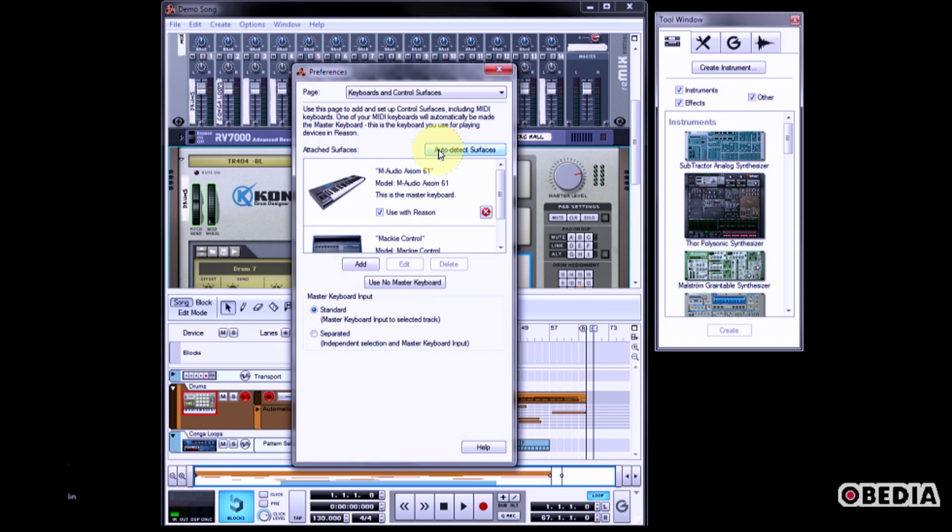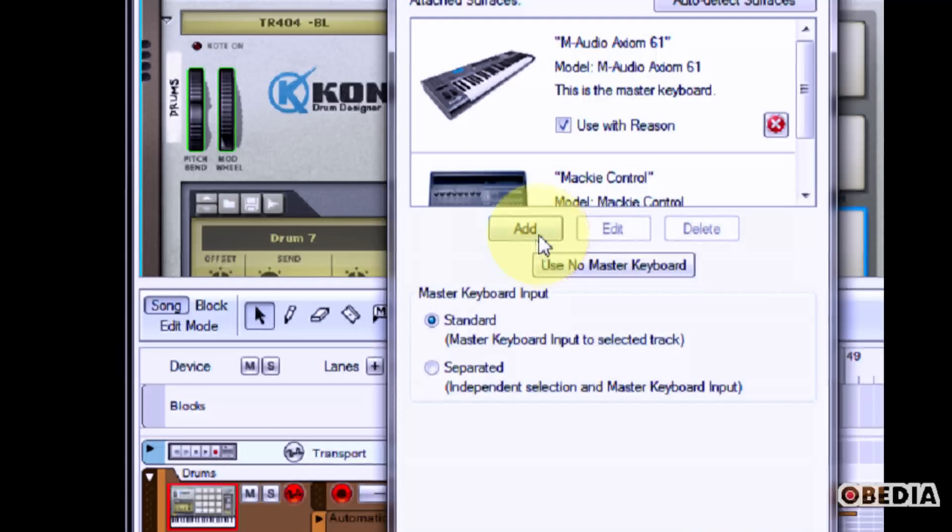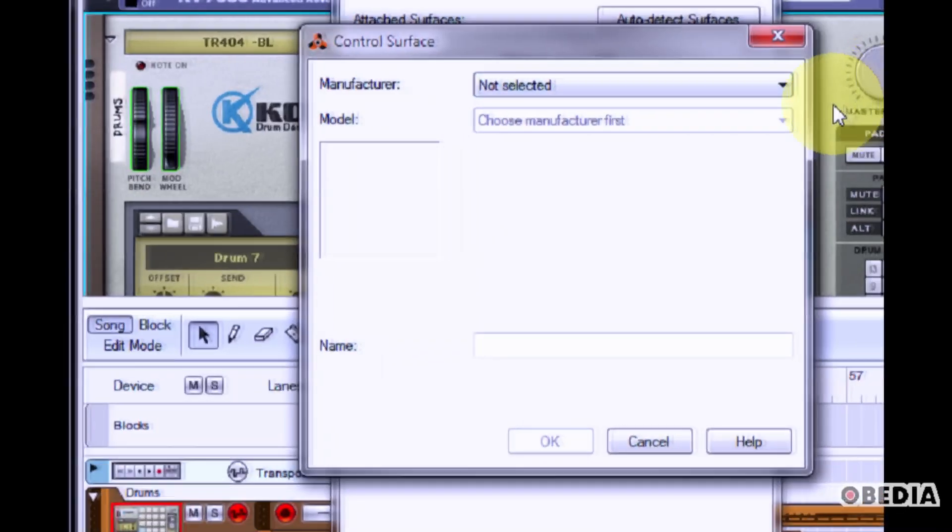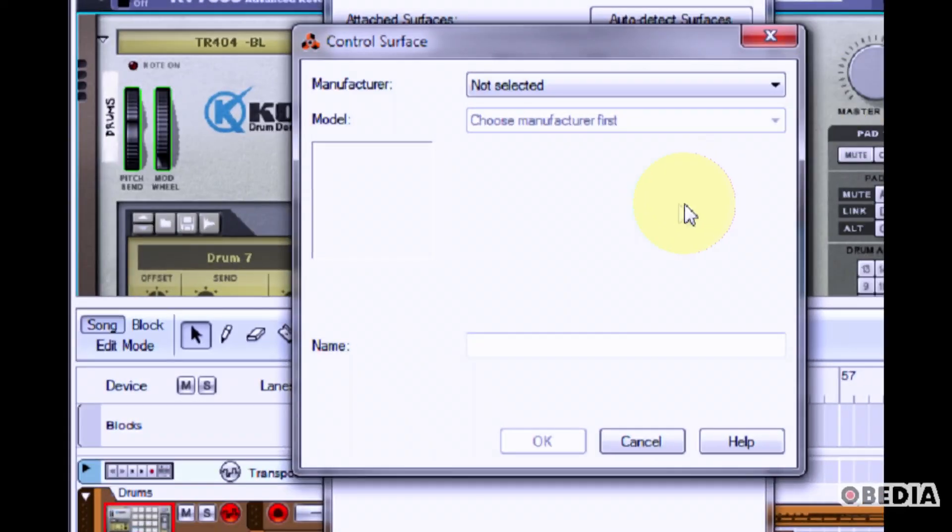If it can't find any devices, you can still manually add a device. In order to do this, click on the Add button. The Control Surface dialog box will appear.